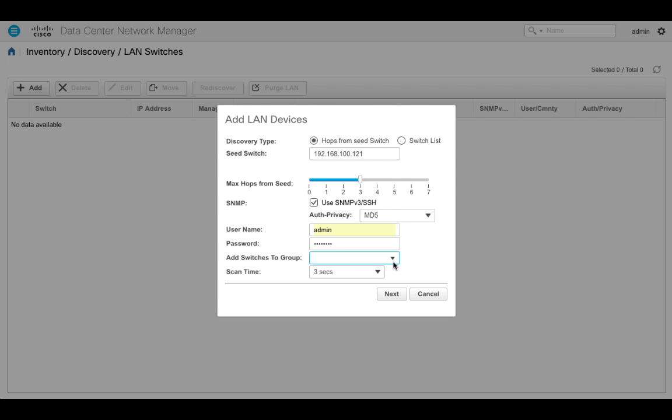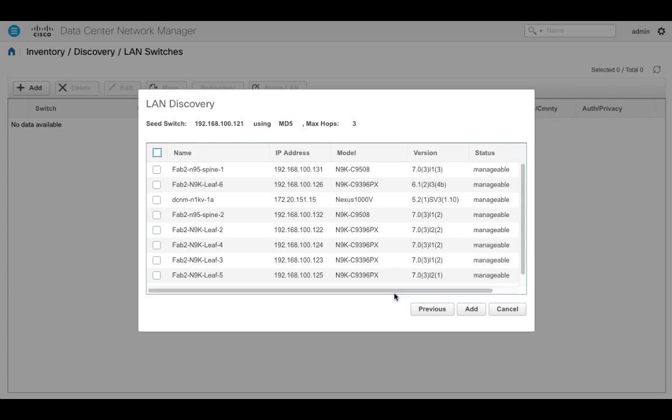And I'm going to choose a default group of just default LAN. I can change that designation later. Okay, so here we go. So let's go ahead and discover with CDP.